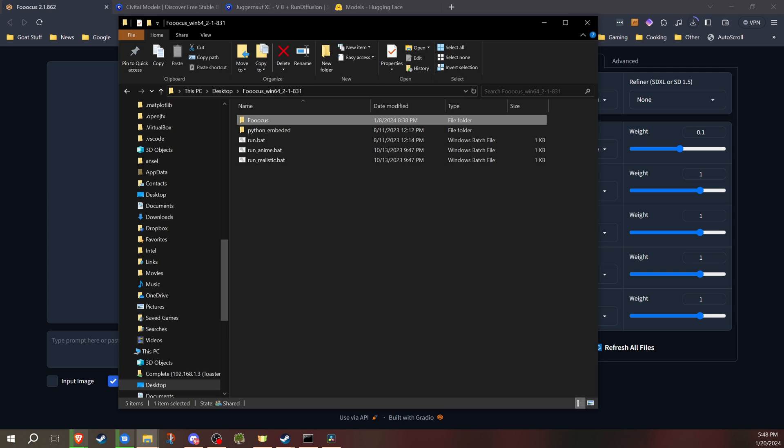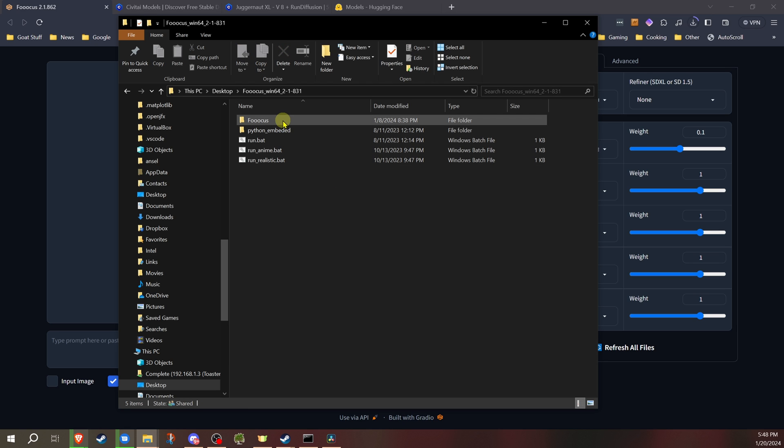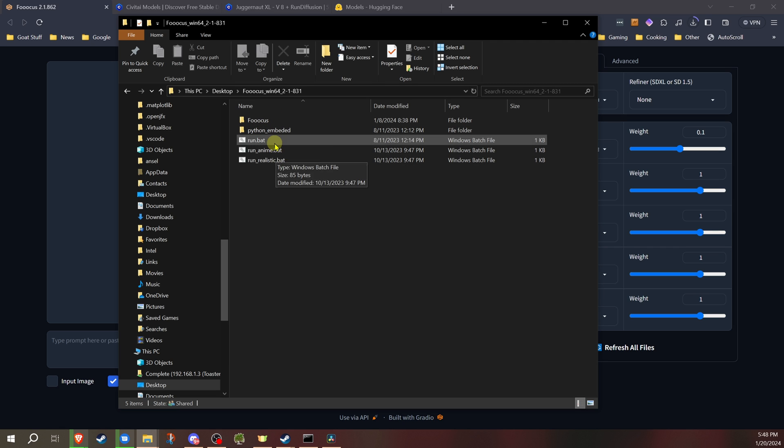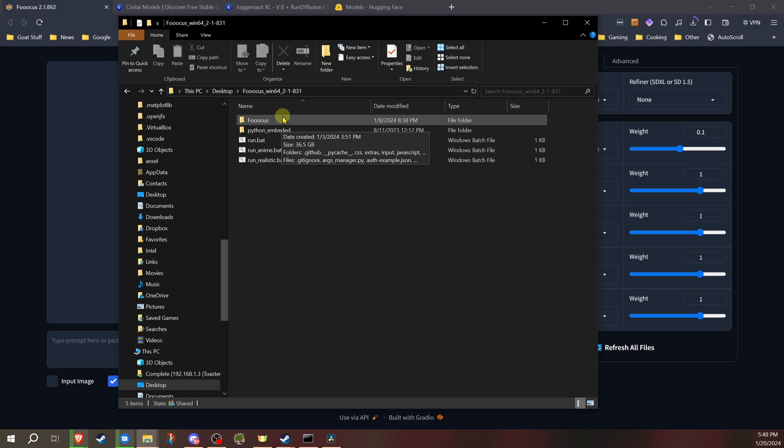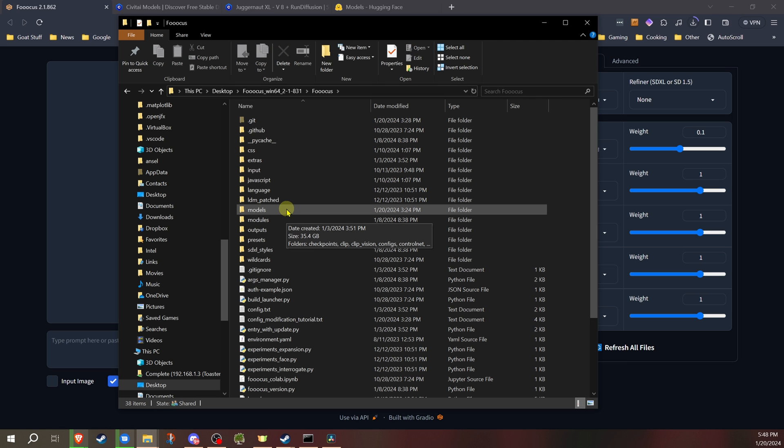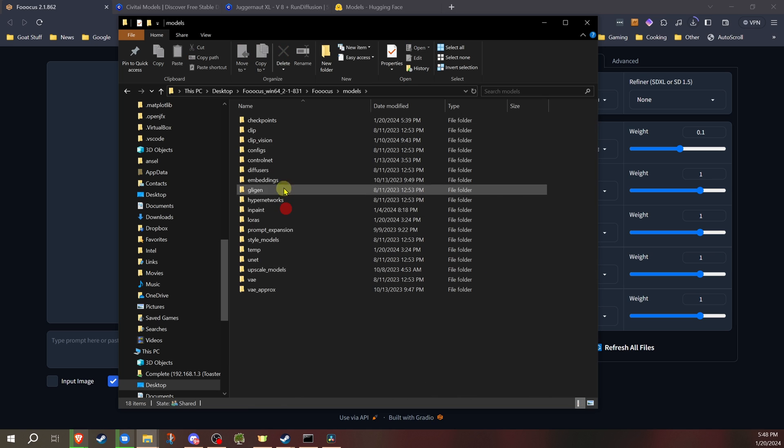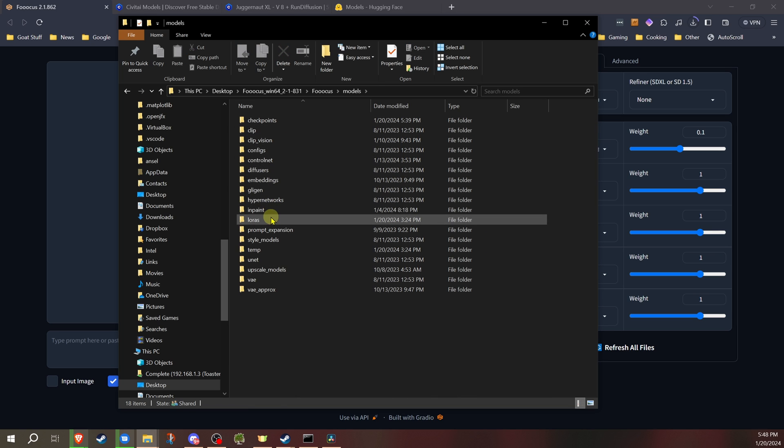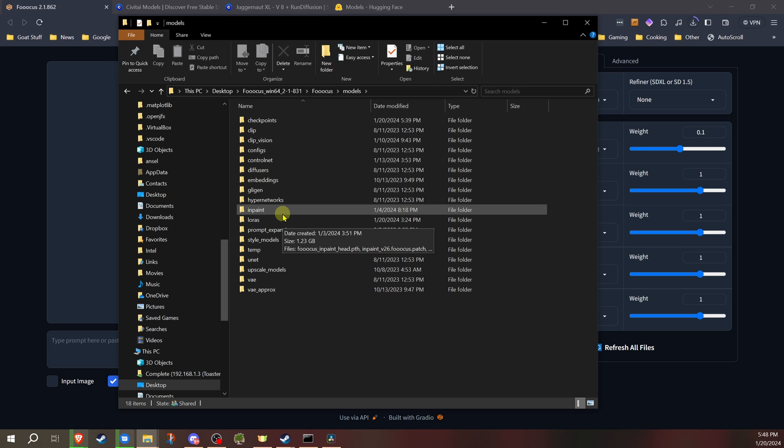I'm going to assume that you already know how to install and have everything set up for Focus. If not, I do have other videos that cover that and the basic usage. The first thing I want to cover is where we actually save these files once you download them. This is your initial Focus folder, wherever you have it on your system. You're going to have the run.bat files, and the Focus folder. We're going to go into that Focus program folder, and in there you'll find a models folder.